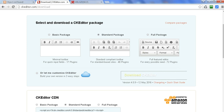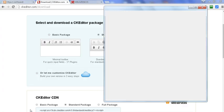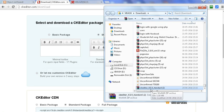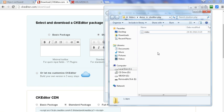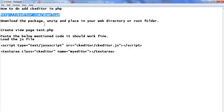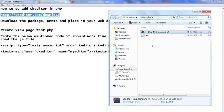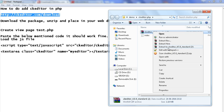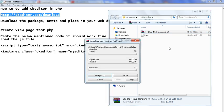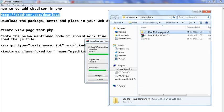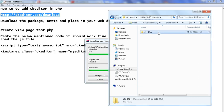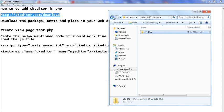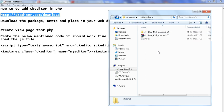Click the download CK editor button, as I have clicked here, and now CK editor is downloaded. Open the downloaded CK editor zip file and put it in your folder where you need to use it. Download the package, unzip it, and place it in your directory or root folder. So here I have put it in the directory or root folder and unzipped it, moving the CK editor folder out of the 'ckeditor4.5.9 standard' archive.